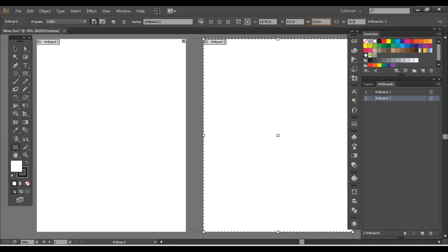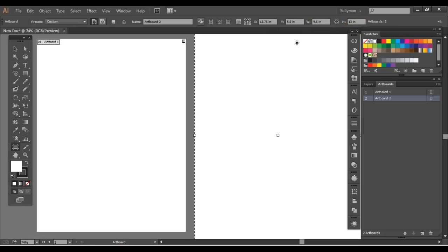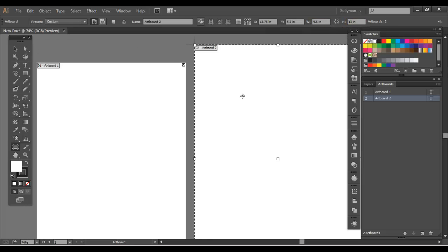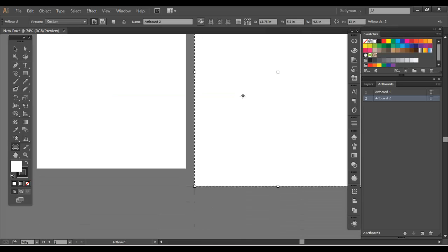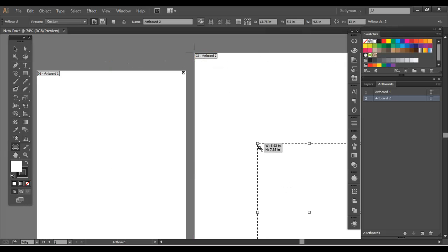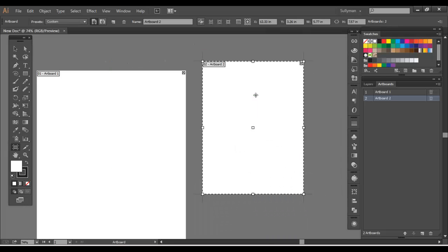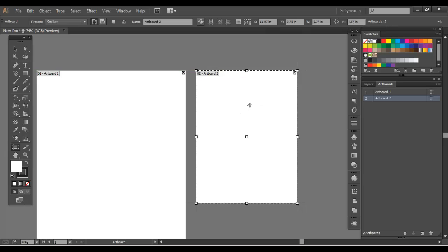You can also be precise about changing the size of the artboard. I'm going to go ahead and type in, let's see, 9.5 and we'll do 13 tall. So you can see that artboard changed. So you're not set one size for your artboards. You can change it.